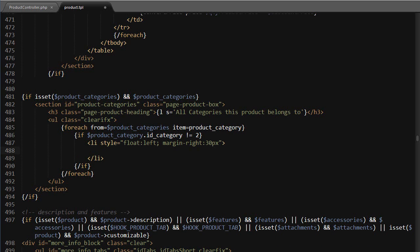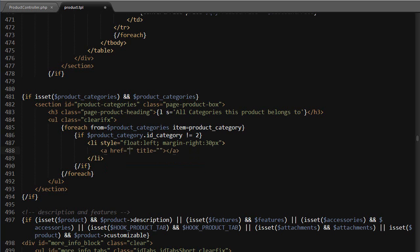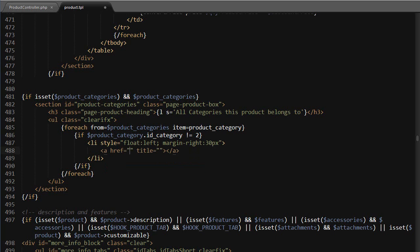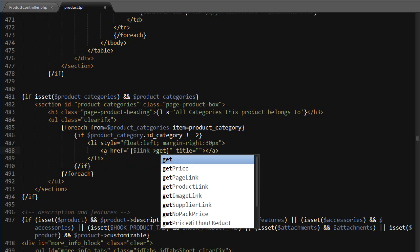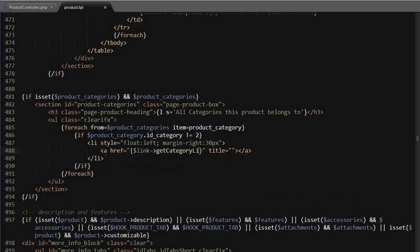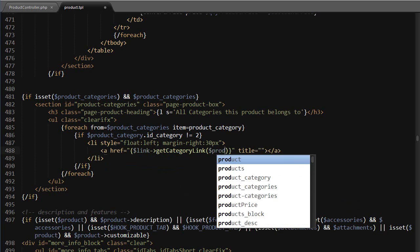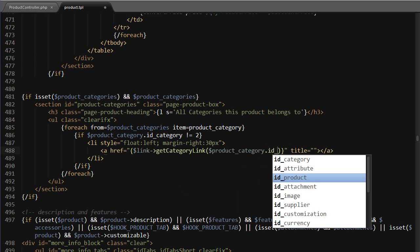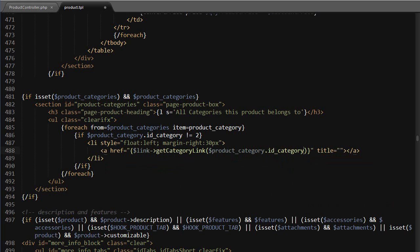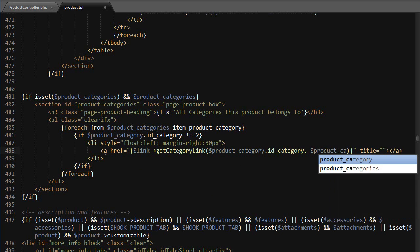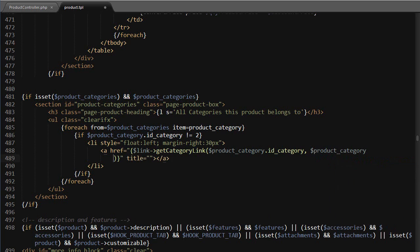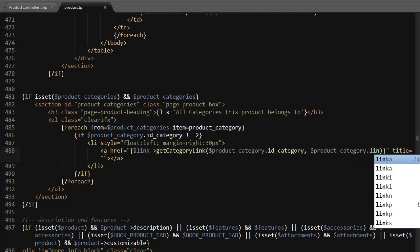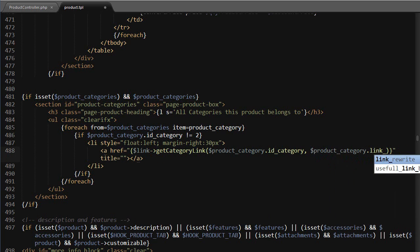want to use a link, I'm gonna use a little trick to display the image as a background so that the title fits on top. This will probably be different in your case depending on your category images and overall design. So I'm gonna use an anchor tag and it's gonna link to link get category link, product category dot ID category, as well as product category dot link rewrite.